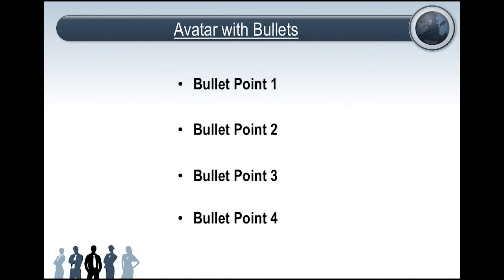So this is what we're typically used to. This is the type of presentations that people have where they have a blank background, very stale looking presentation, and they have the bullet points where they can just call on command.